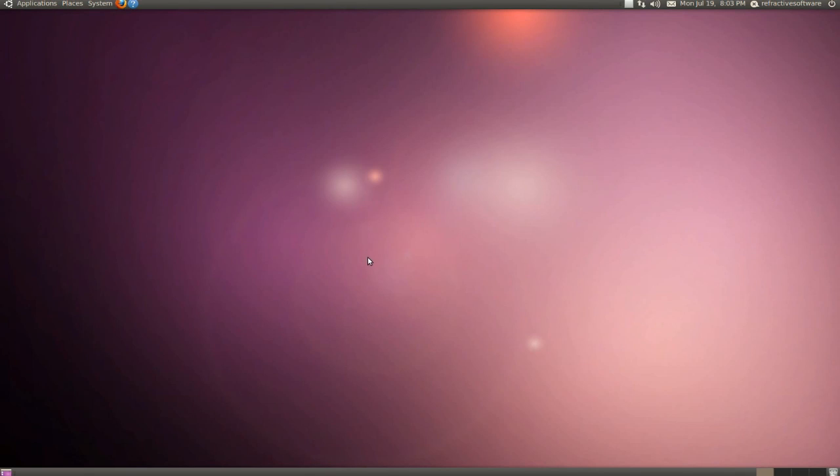Welcome to the Octane Render version 1.0 beta 2.2 demo overview video. This video will show you how to install Octane Render on Ubuntu 64-bit Linux.